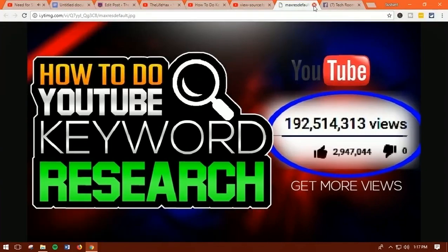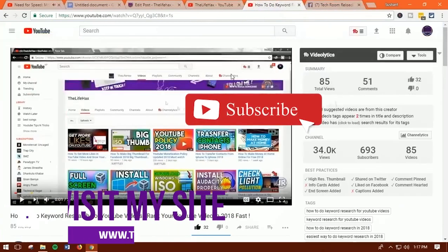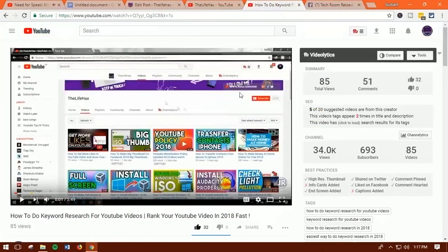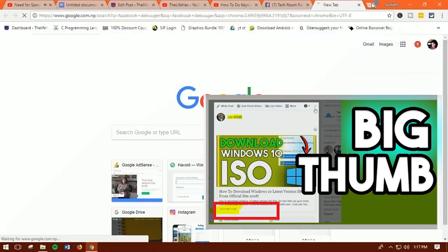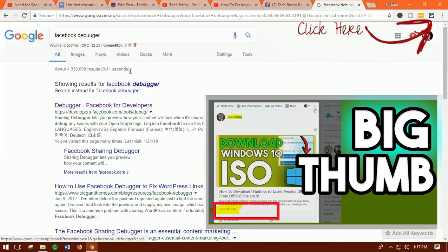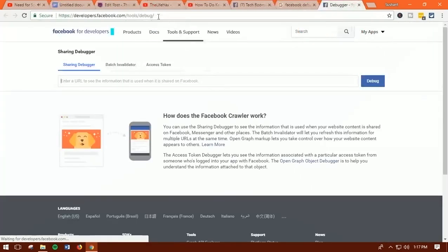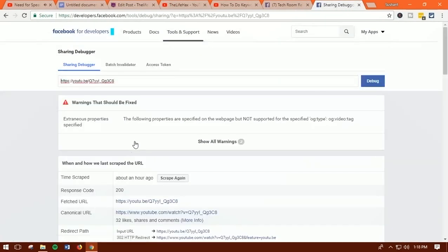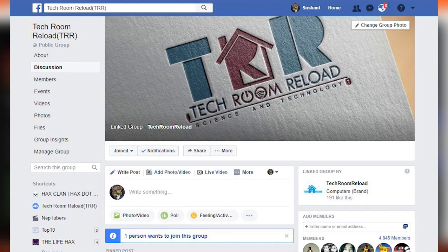Method two is much simpler. Copy any YouTube video link you want, then open Facebook Debugger — I've also shown how to use it to make thumbnails bigger in a previous video. Simply paste your video link into Facebook Debugger, then scroll down until you see the 'og:image' tag. There you'll find the image link. It's that simple.